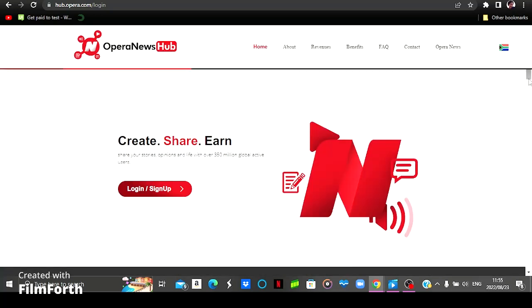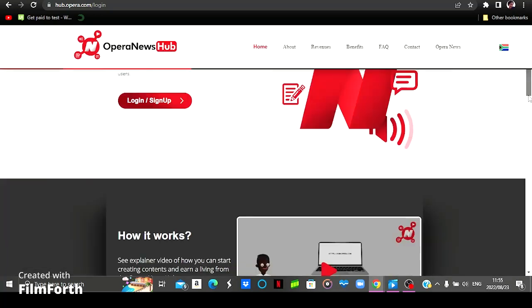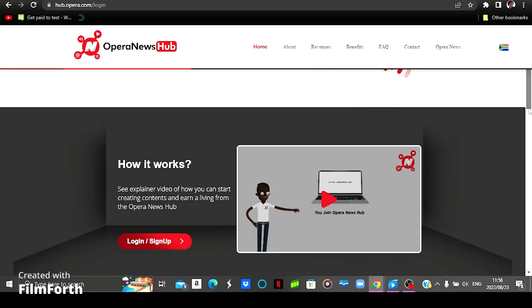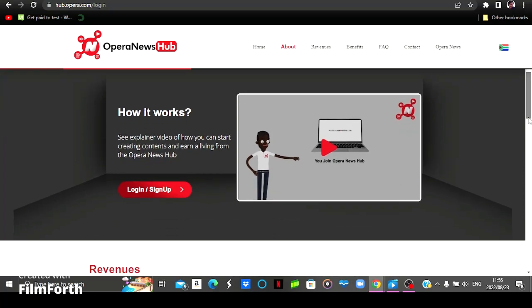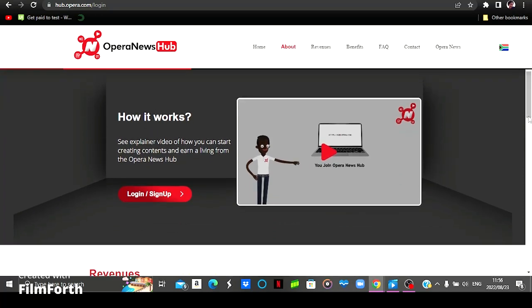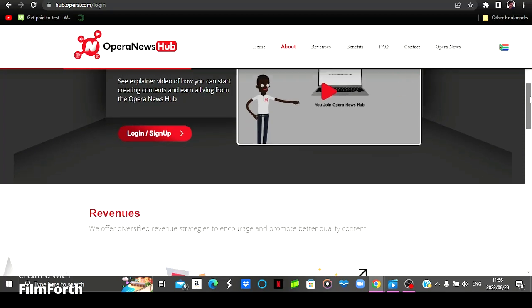And then just going to scroll down to see more about this website. And then they left a video just for you to watch and see how Opera News Hub works. But it's simply you creating an article, publishing it. If people engage, you earn. That's the simplest way to put it.